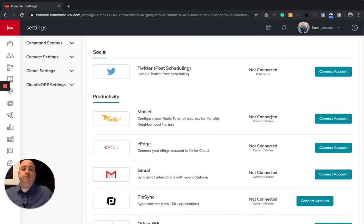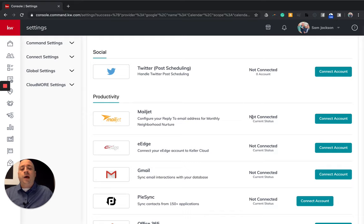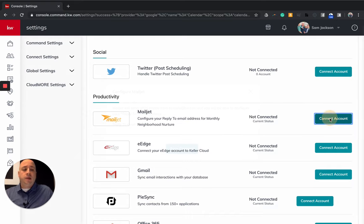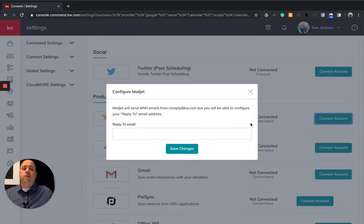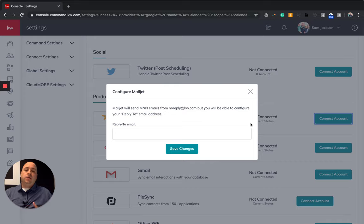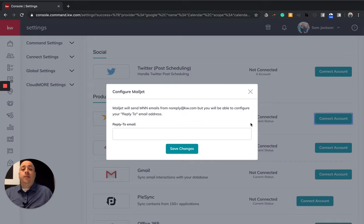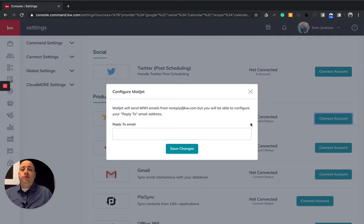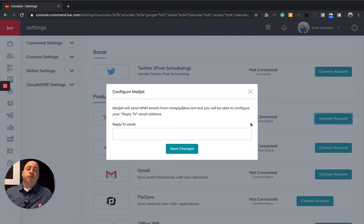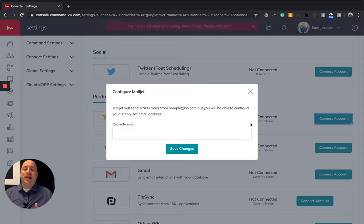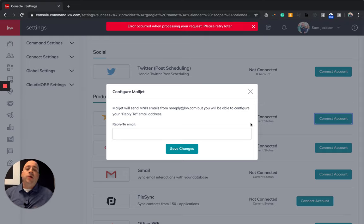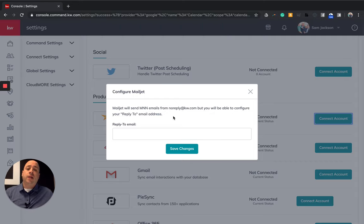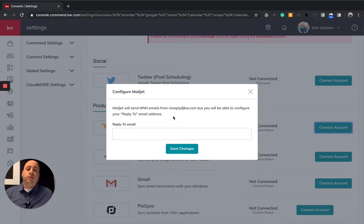So the next one here is Mailjet. This is an interesting one that you may not be familiar with. Definitely connect this one. And when you do, you're going to click connect account. It's going to pop up a window. And basically right now, we're using Mailjet as kind of like a temporary, maybe permanent email solution until we find a stronger email provider. But right now, as you send some of the smart plans and MNN, which stands for monthly neighborhood nurture, they're coming from an address that says noreply@kw.com.